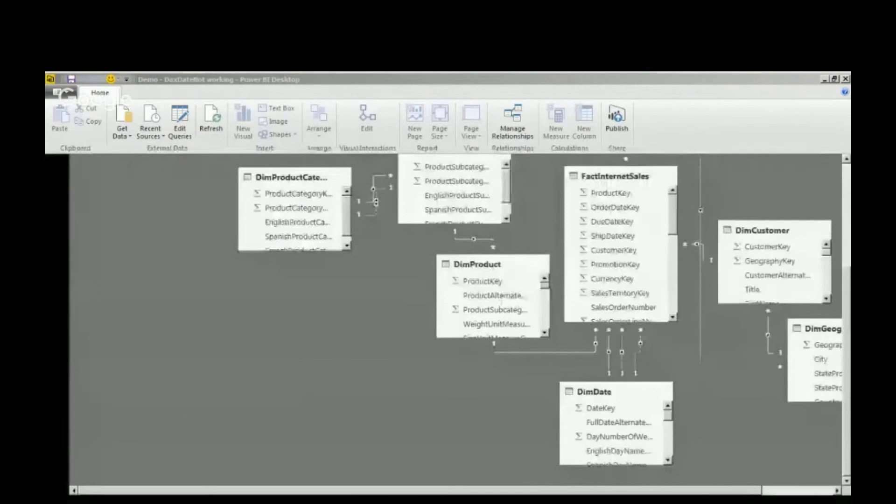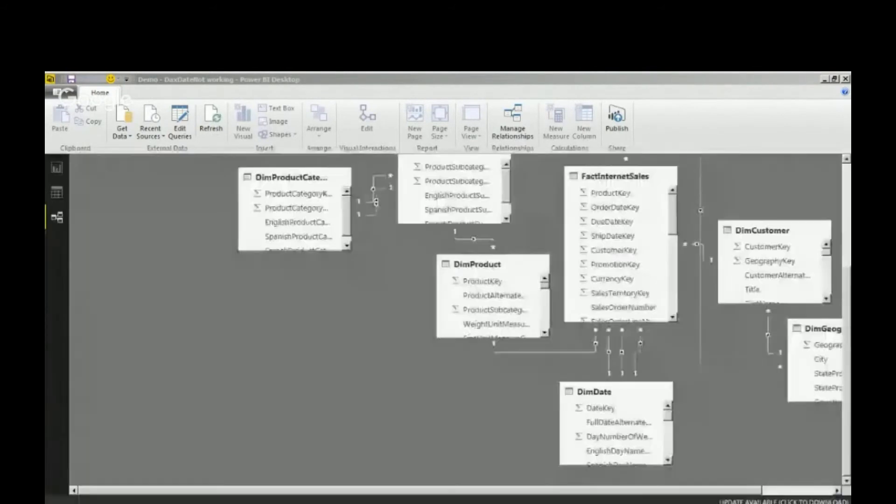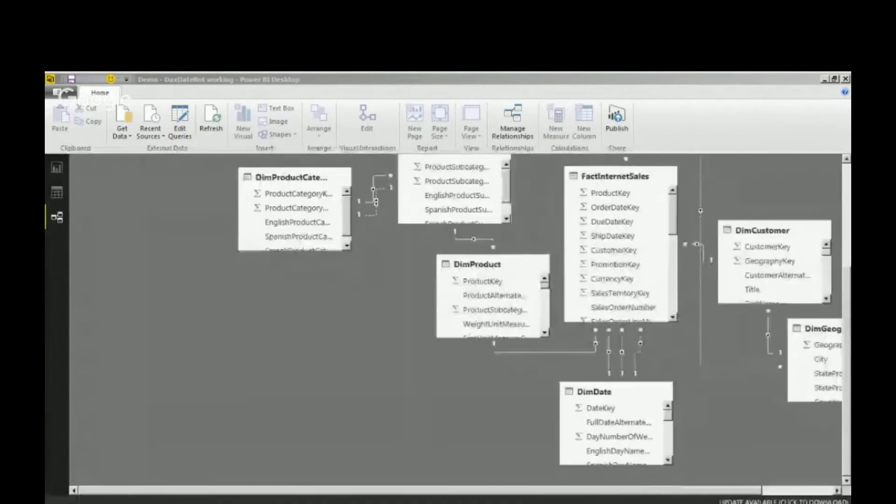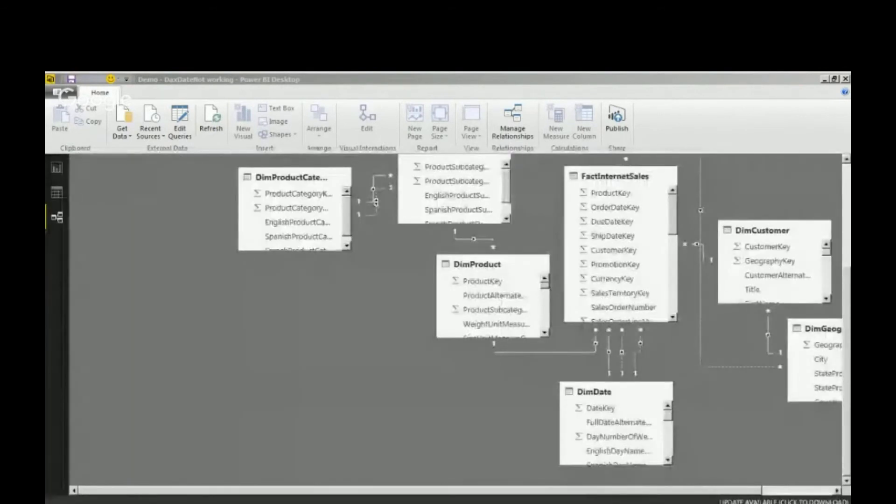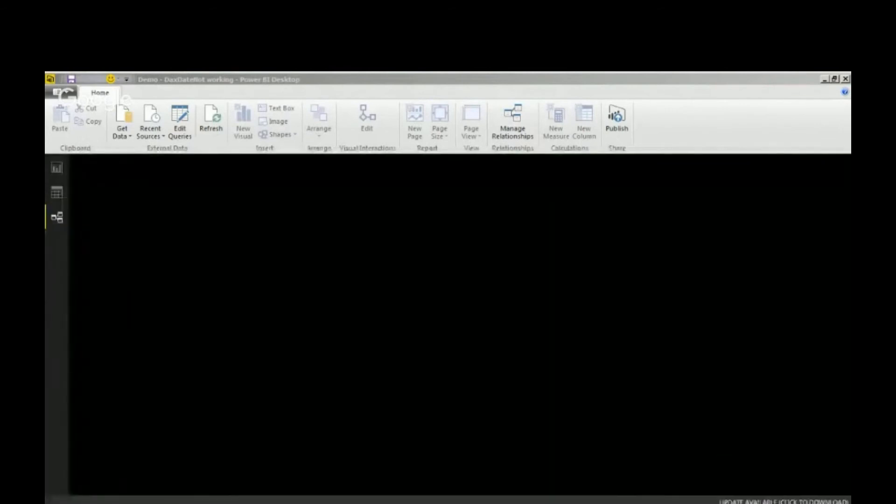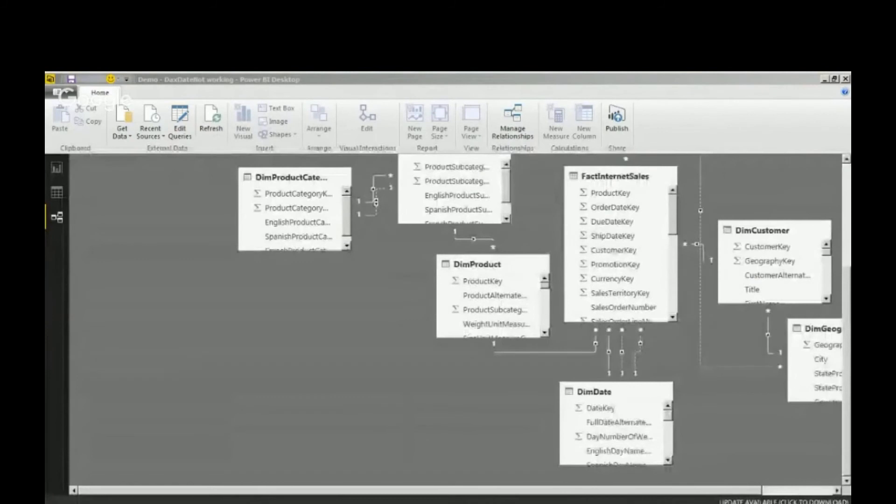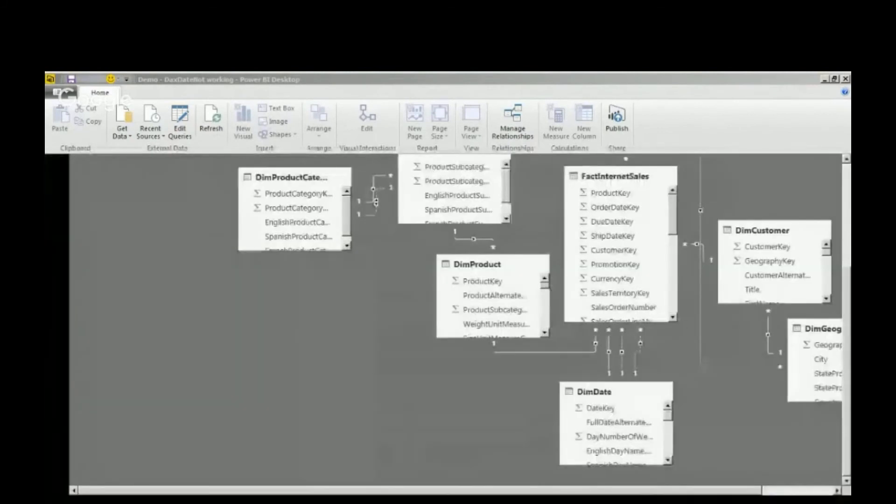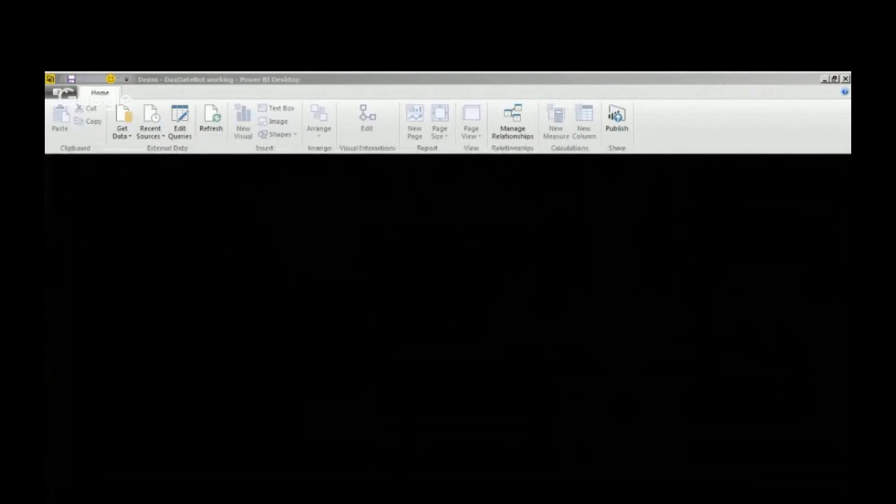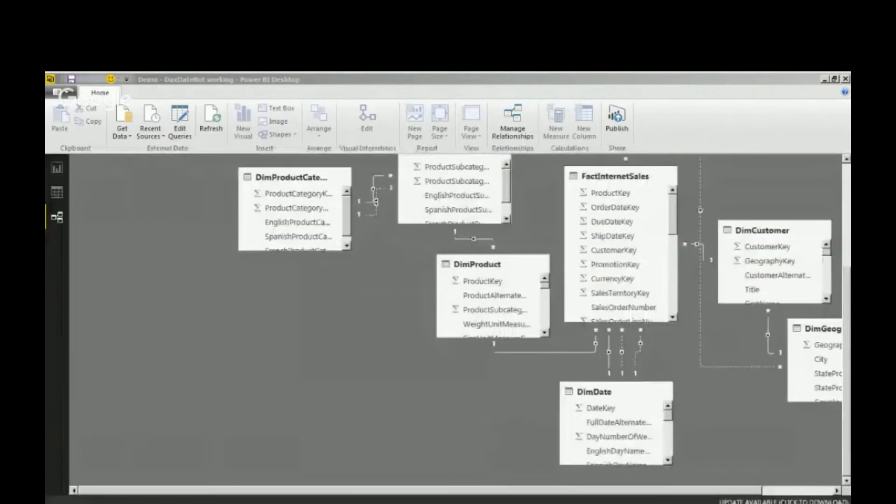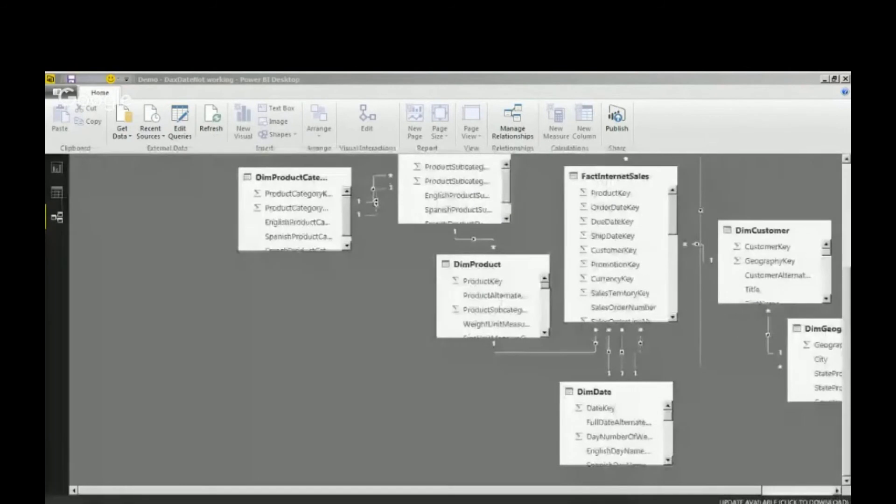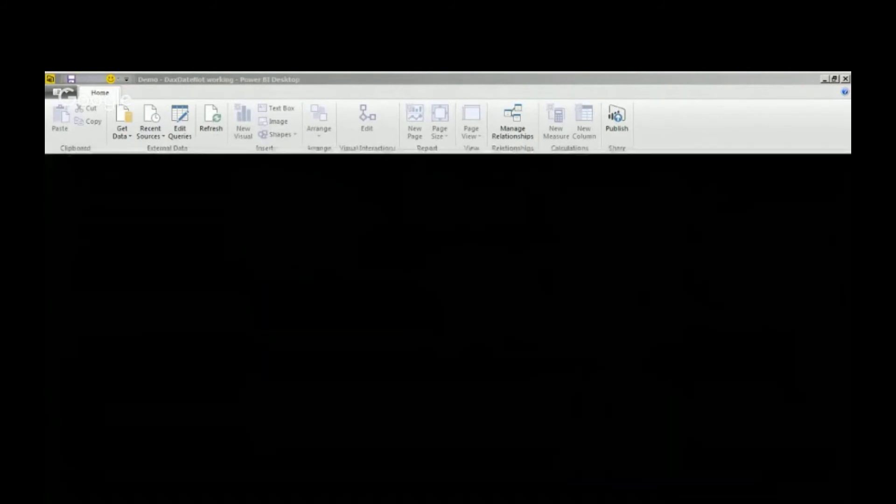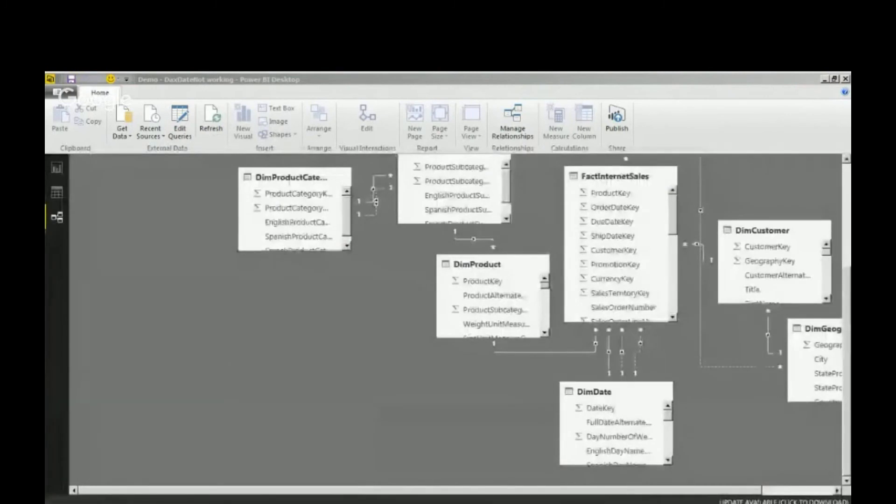The only difference is I read it in from Excel rather than creating it in Power BI. When I go into fact internet sales, I have my same prior sales here using same period last year. That's what makes it work. If you want the step-by-step instructions for how to import data into Power BI from Excel, I've got it on my website.